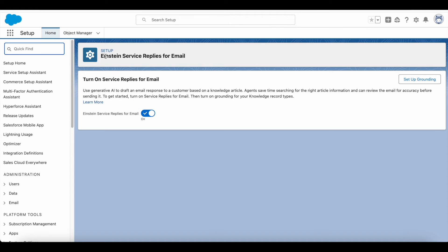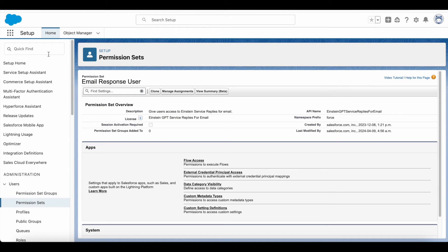Next, go to Einstein Service Reply for Email and toggle on Einstein Service Reply for Email. Once this is enabled, go to Permission Sets — you should see a permission set called 'Email Response User' if you have the right set of licenses. Assign this Email Response User permission set to your Salesforce reps or agents.